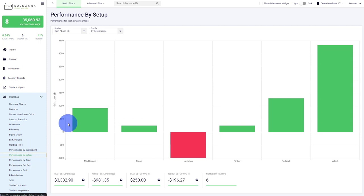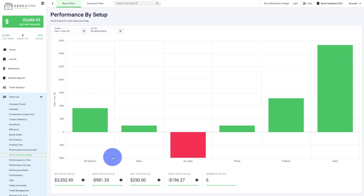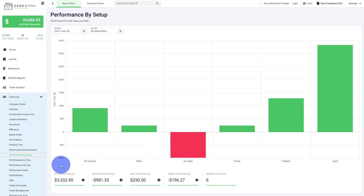Performance by Setup works very similar to Performance by Instrument, but here you can look at different strategies you've used in your journal and get a breakdown of the performance.